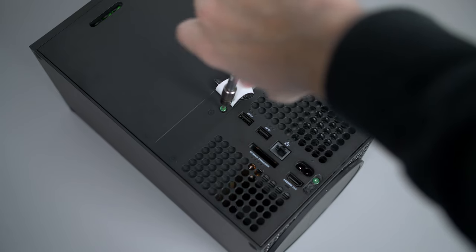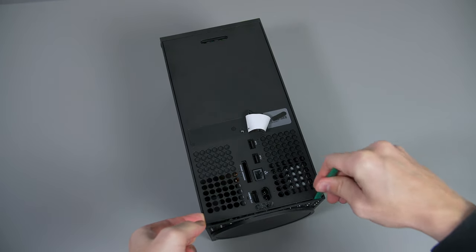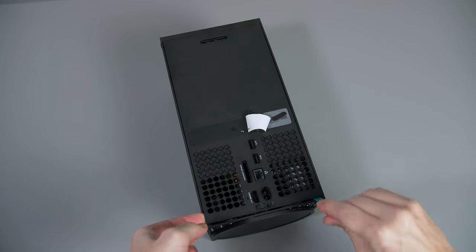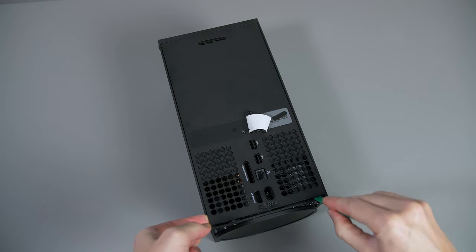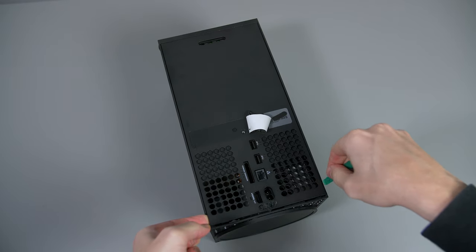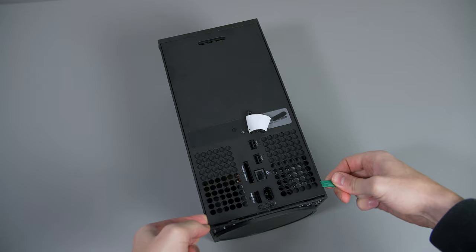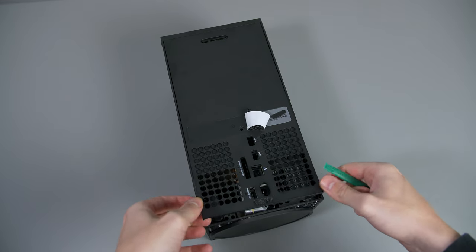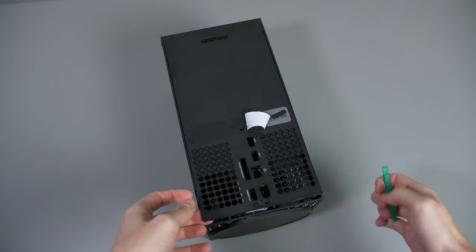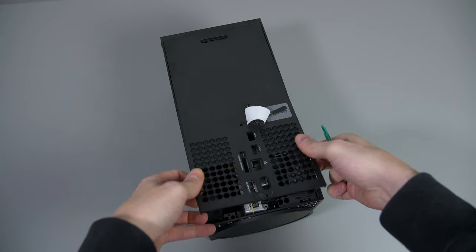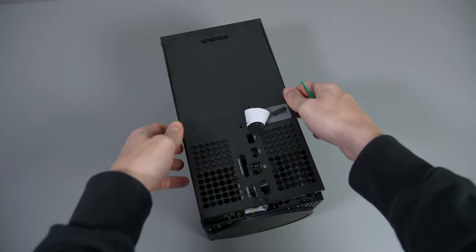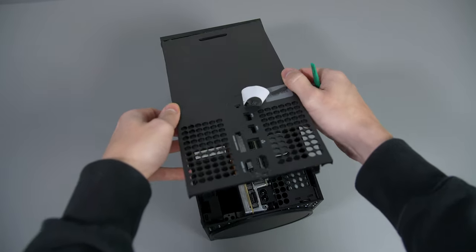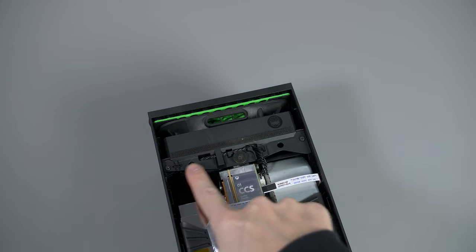When you have the screws out, use your pry tool to lift one side of the back plate up at the bottom, hold it in place, and do the same on the other side. Then you can easily pull the rest of the tabs away. Take your time—the tabs are plastic, but I think they're pretty strong. I've taken the back off loads of times without issues, but just be careful.